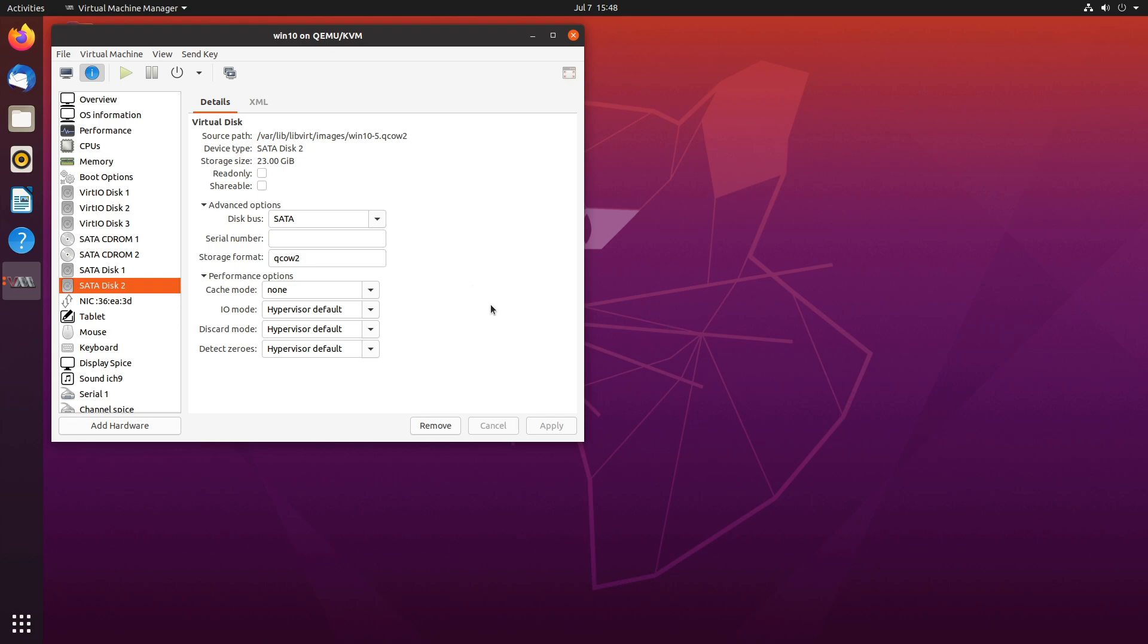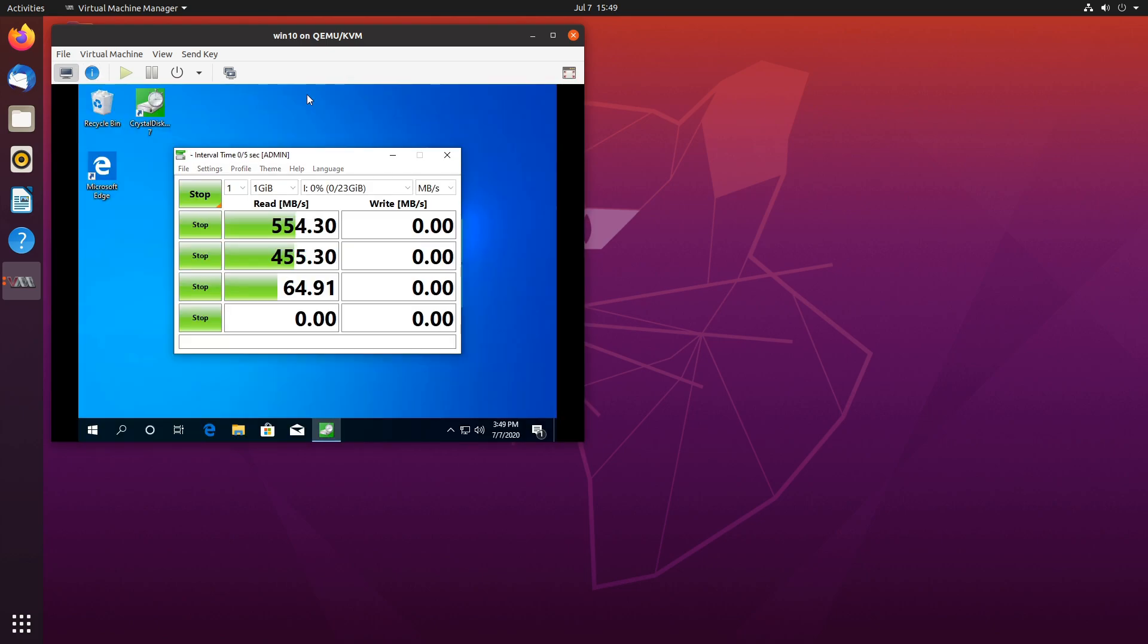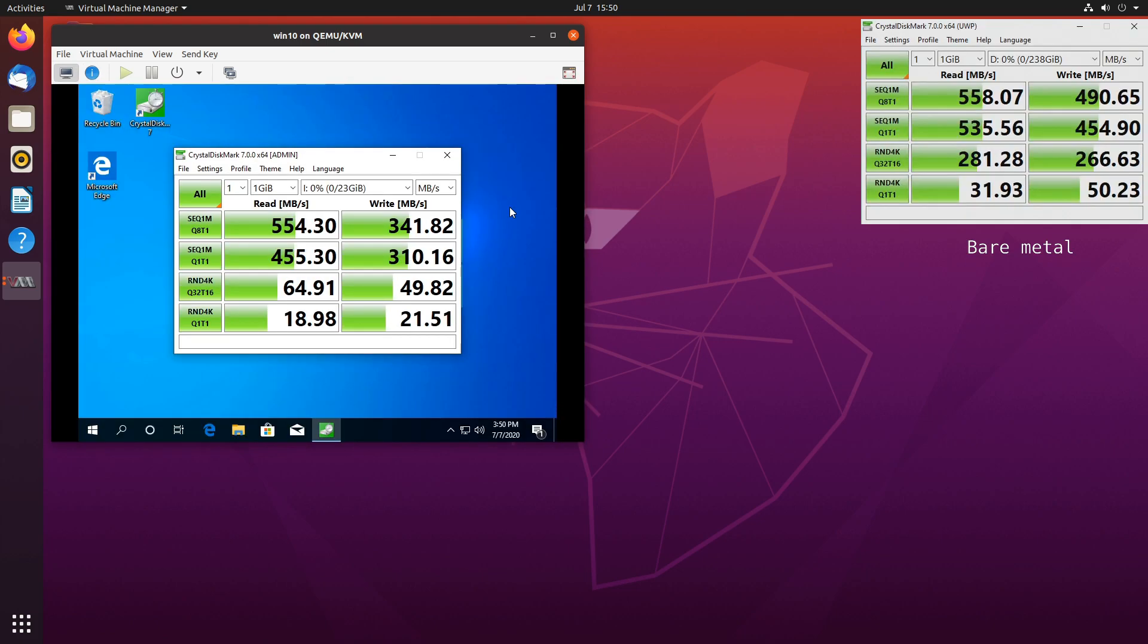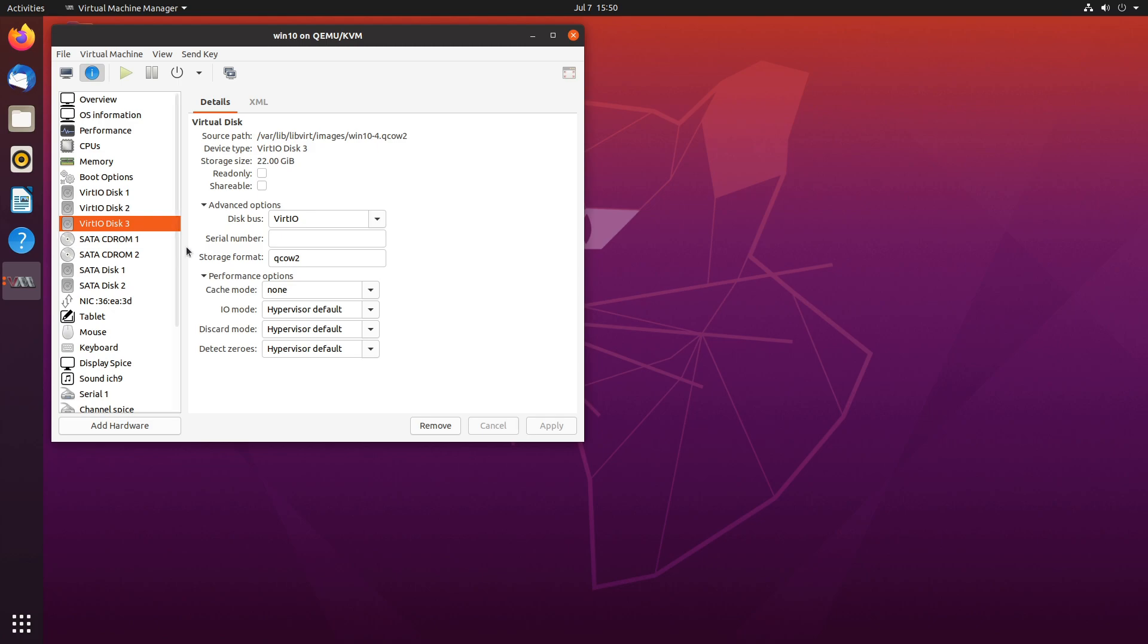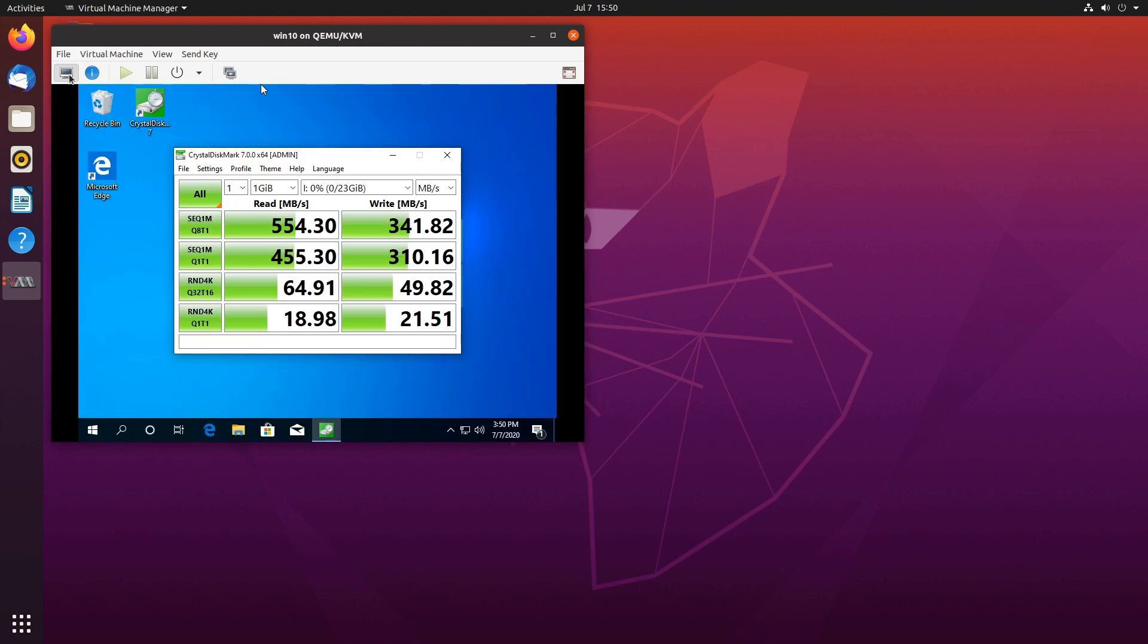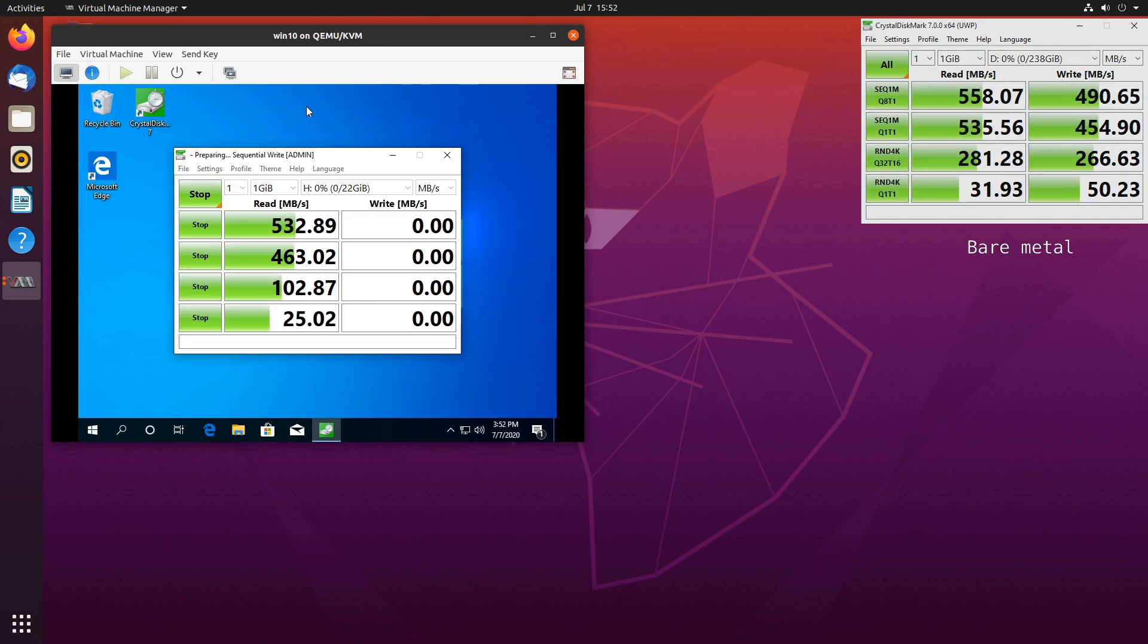So first we'll benchmark this SATA drive with caching set to none. And you can pause the video if you want to analyze the results. And let's briefly compare it to bare metal performance right here. Now let's benchmark this drive, a VirtIO drive again with caching disabled. Especially the random reads and writes are better.